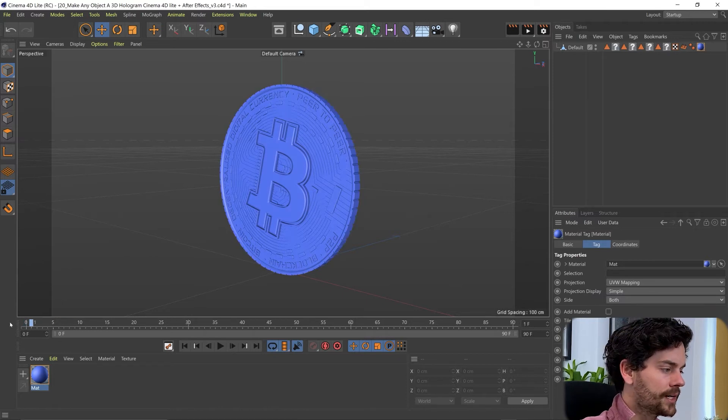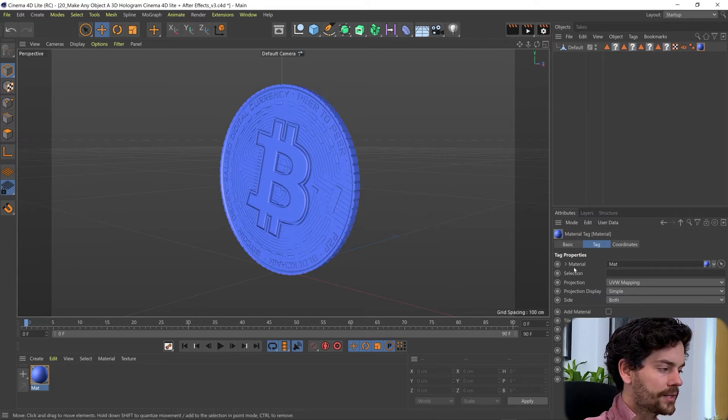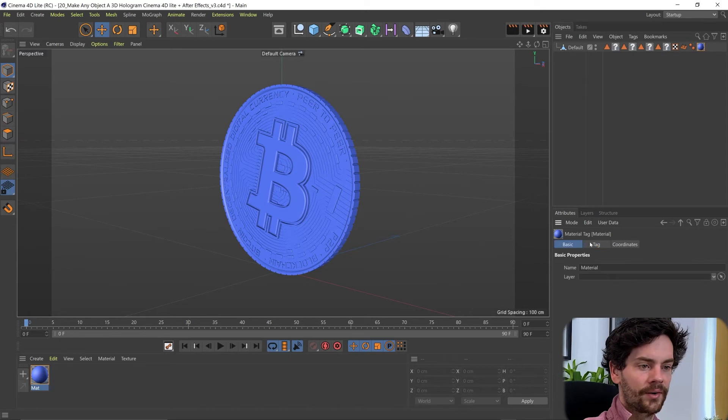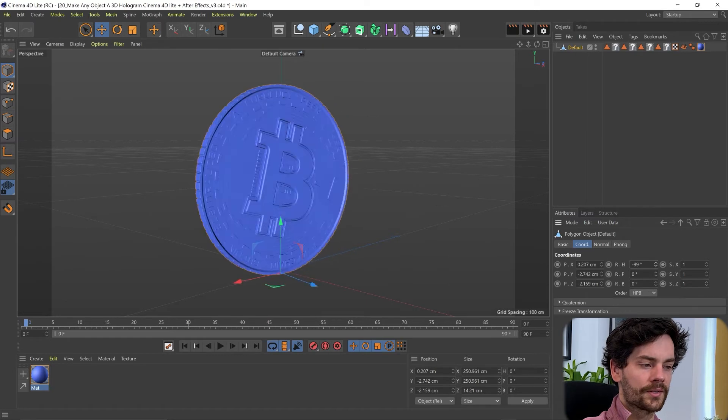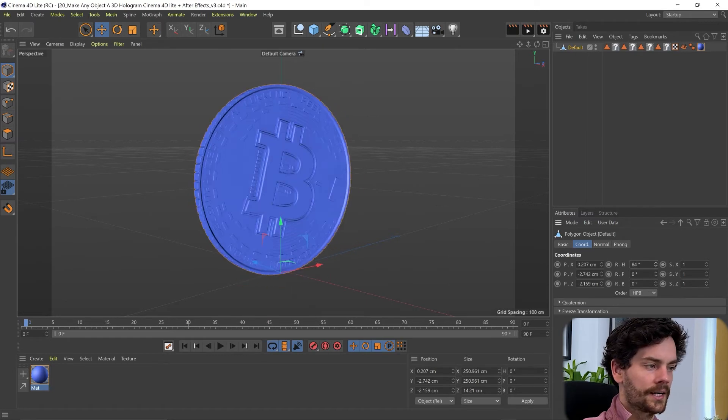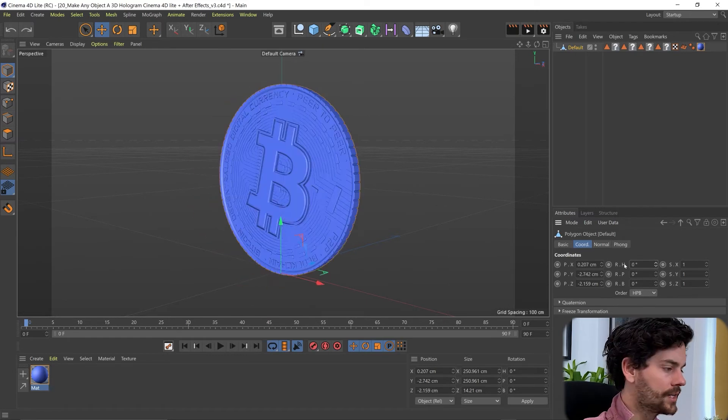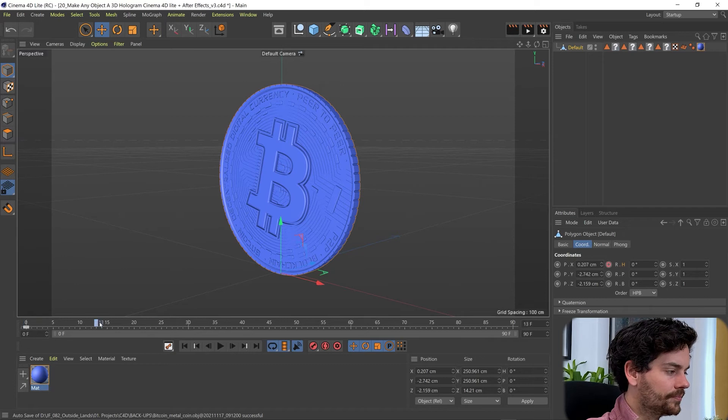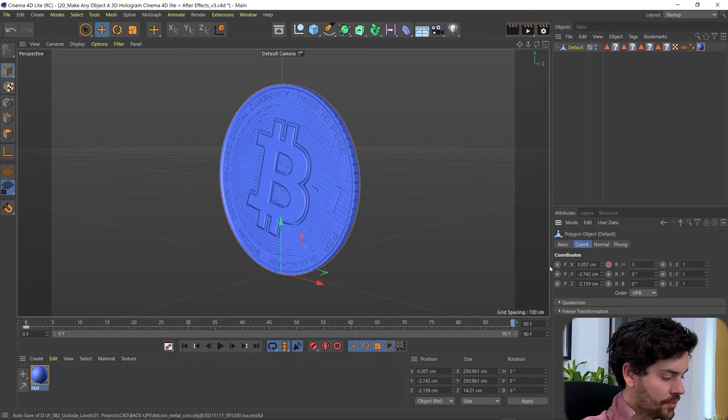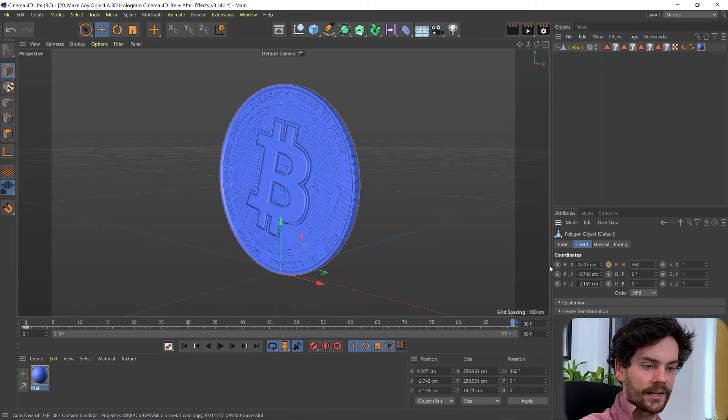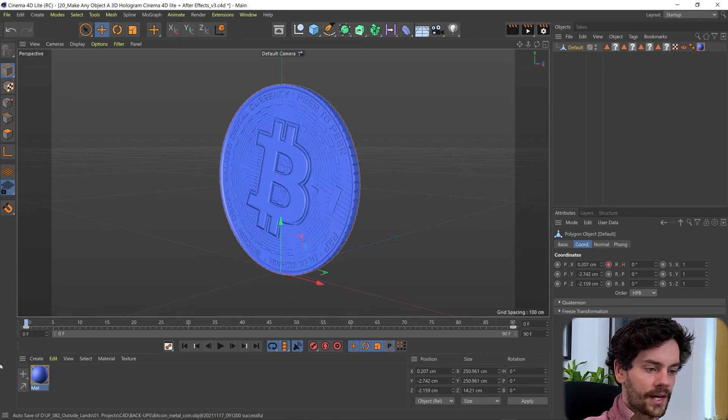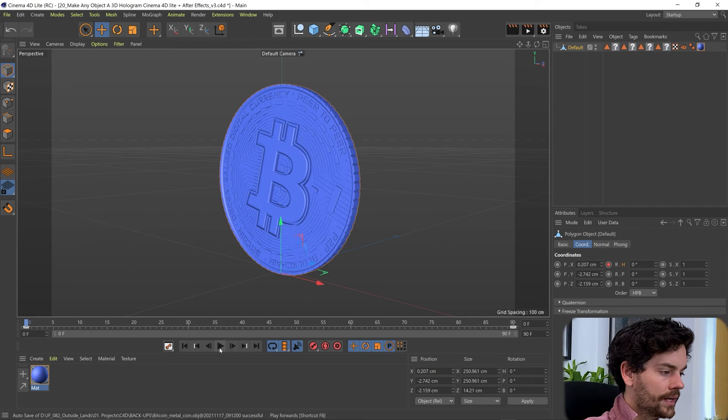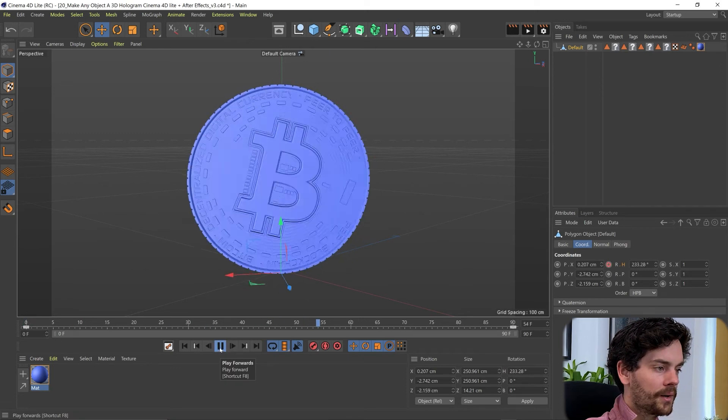Then let's give this some rotation. So going back on our timeline to zero. Making sure our coin is selected. Going to coordinates. And adding some rotation in the heading. Going forward to the end. Put 360 in there. Adding another keyframe for the end. And we can watch that play back.